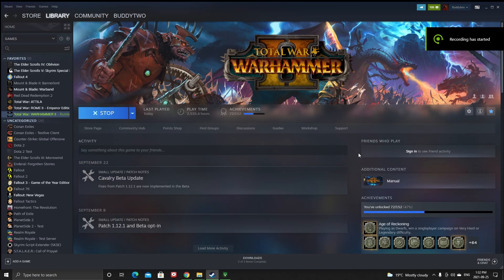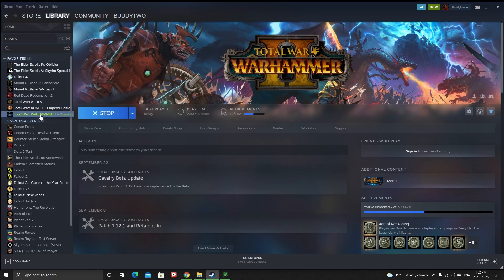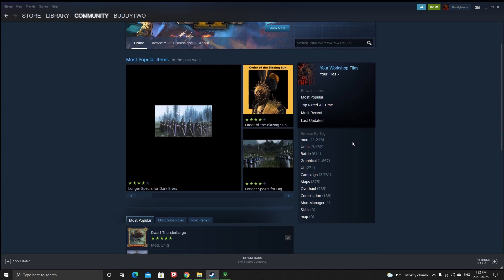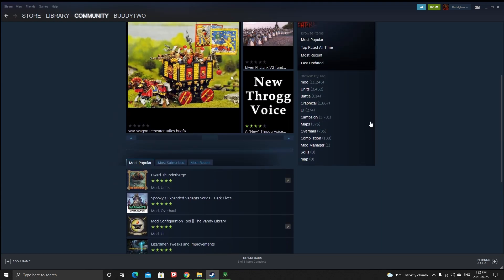The first thing you need is to have the game, obviously. That's going to be in your Steam library — that's at least where I got the game from. It's very convenient to have it in Steam because you have access to the Workshop, which is right here on this page. You just click the Workshop.